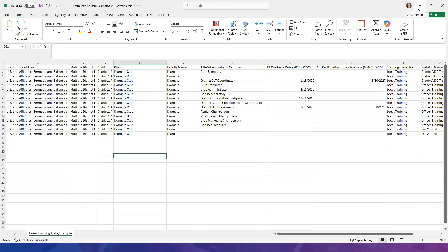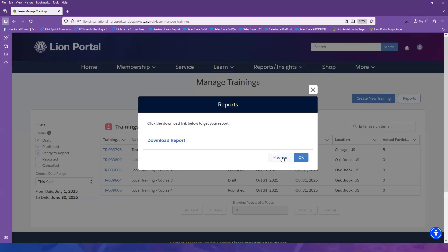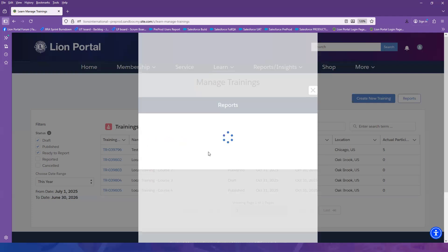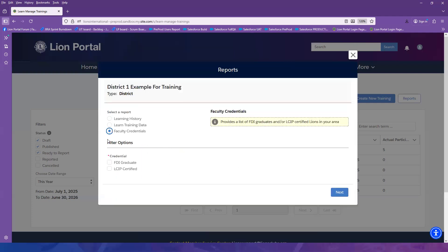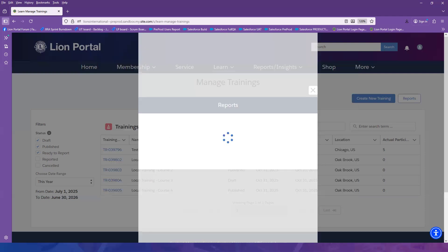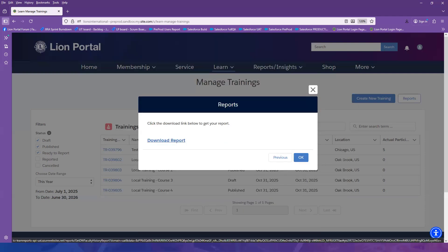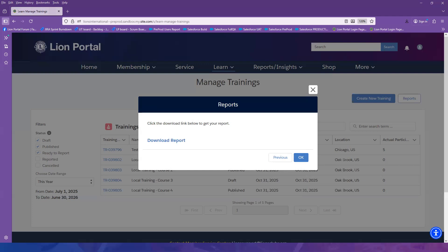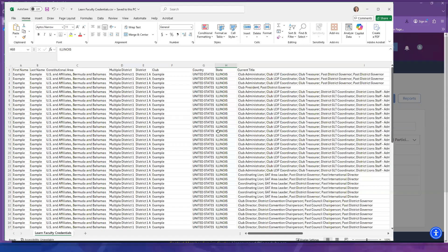And then finally, we will do the Faculty Credentials, and we will filter on FDI graduates in my area, and then select Next. Select the Download Report button, and then open the Excel file that has downloaded to your computer.